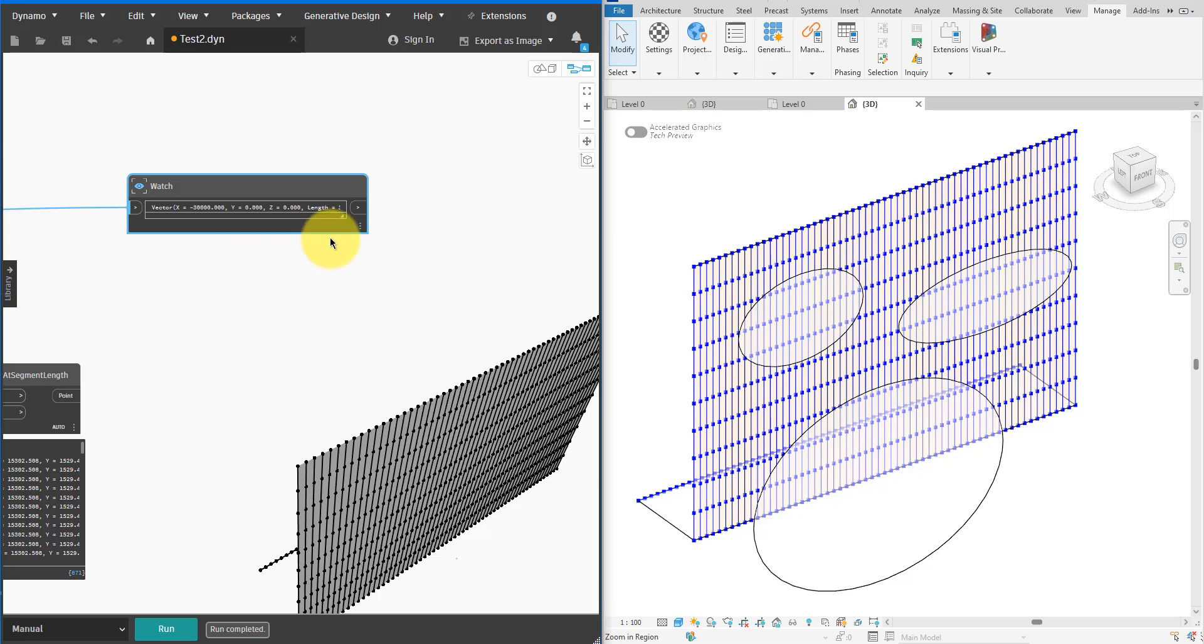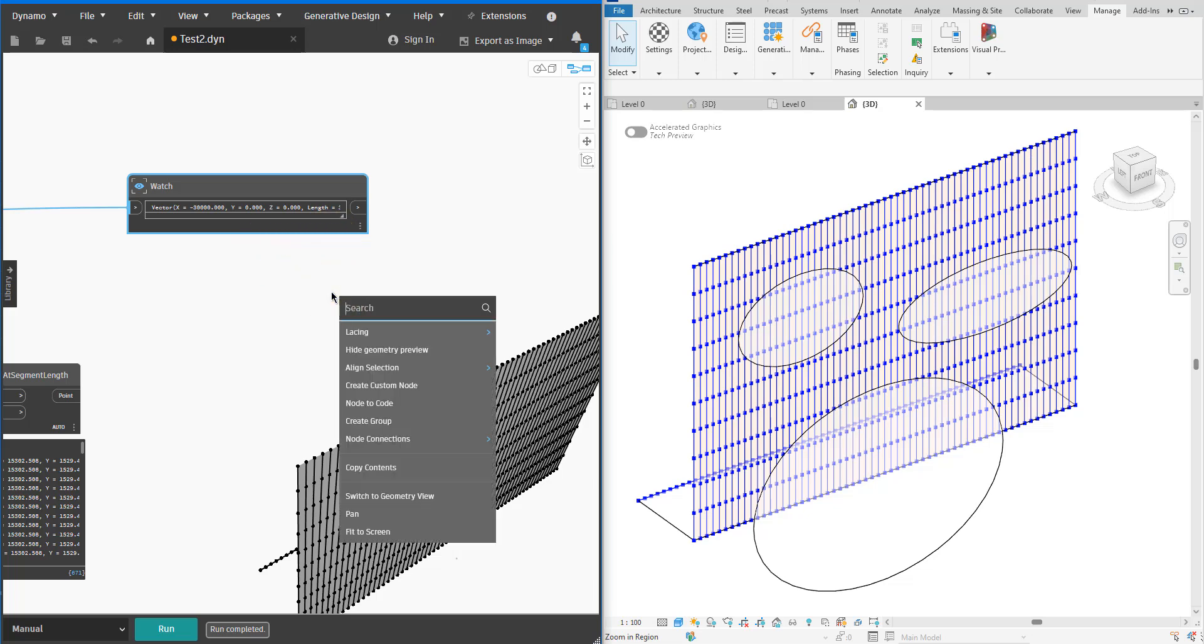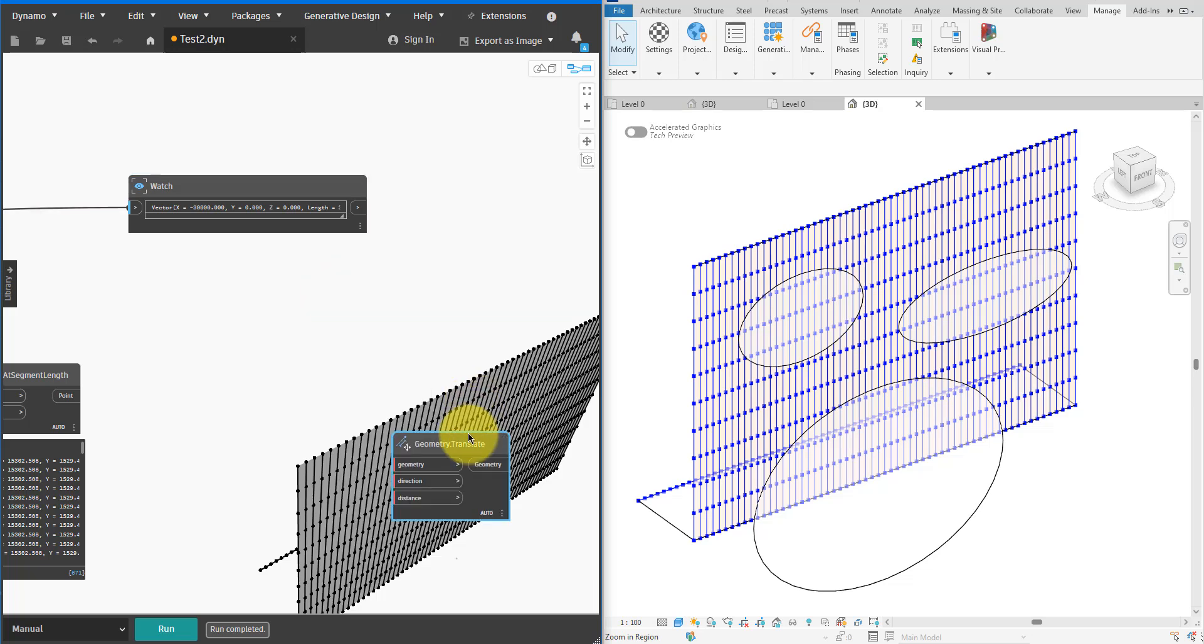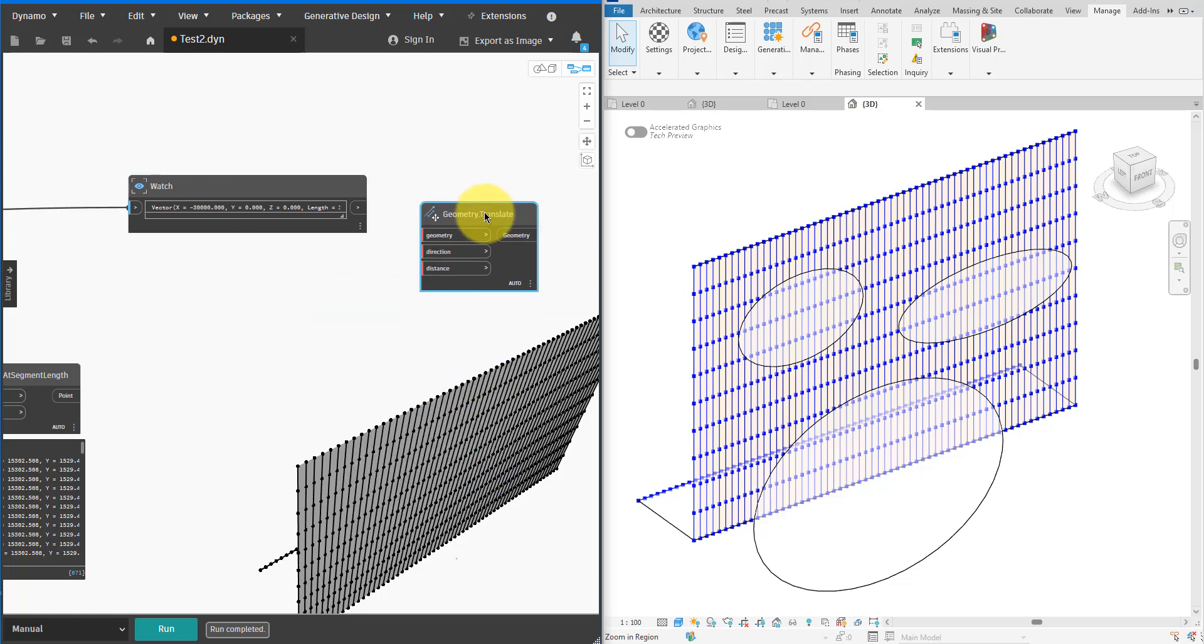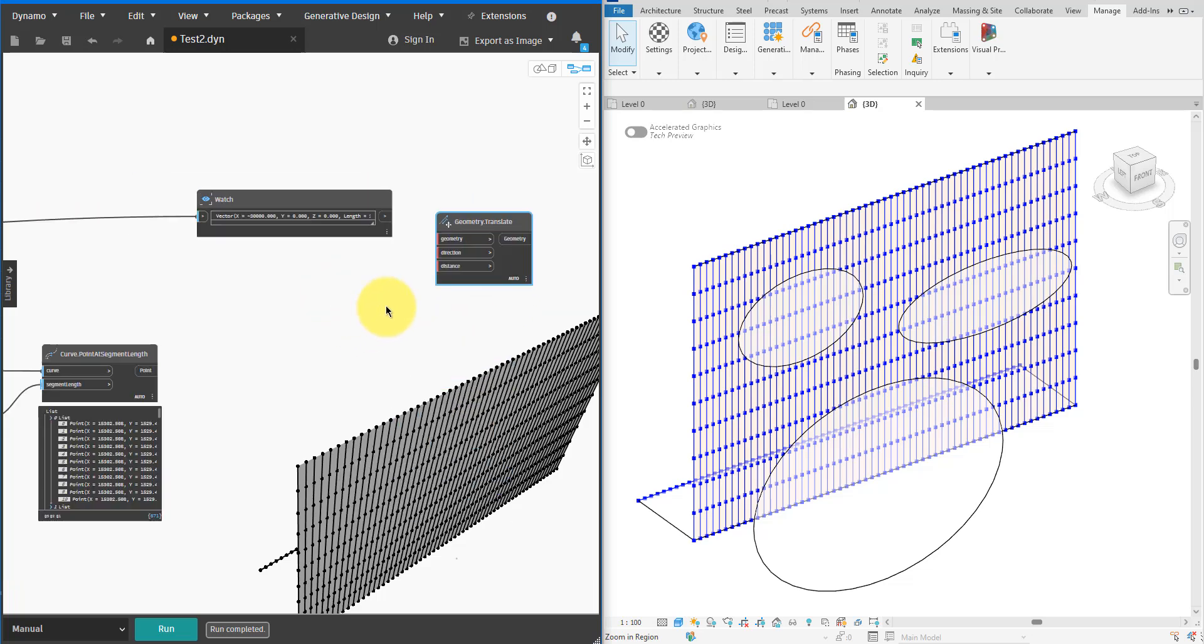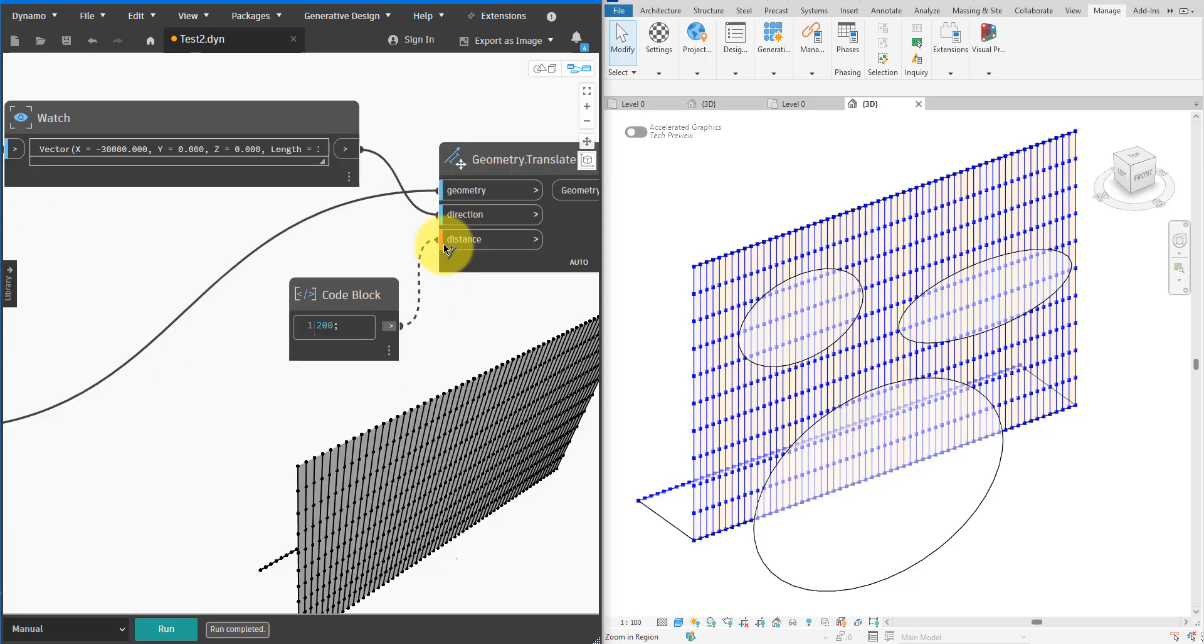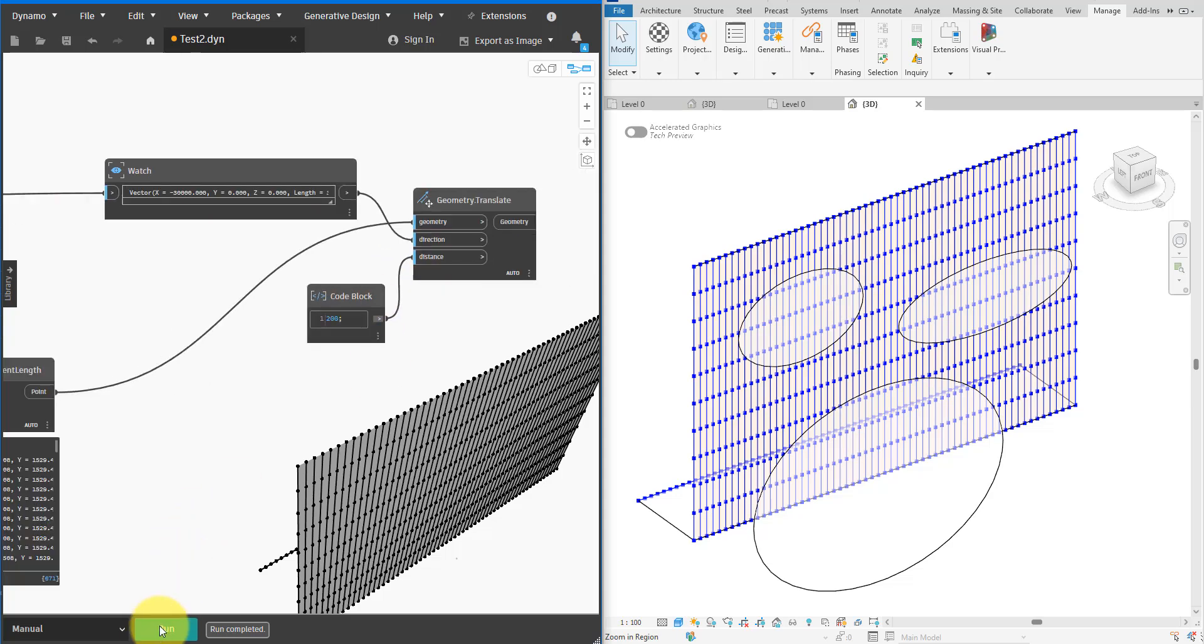The next step in our game plan is to generate a louver profile at each sampled point location. To do that I'll first copy each point along the line direction using a Geometry.Translate node. Let's use the edge direction vector and list of points we sampled earlier as inputs to this new node. I'll use a distance of 200 millimeters for this translation.